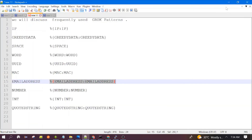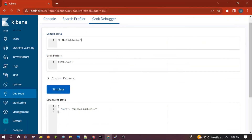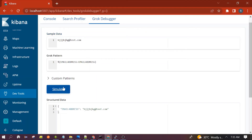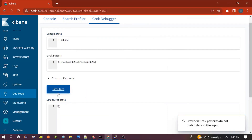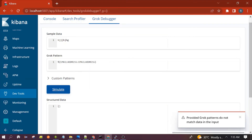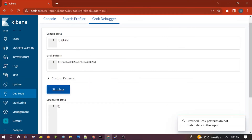Next is the email address pattern. Suppose an email is present in the input data — how can we extract it? You can enter any email address, for example test.com. You can see it is able to parse it. If we remove the 'at the rate' symbol, it is not able to parse because an email must have the '@' symbol along with the domain.